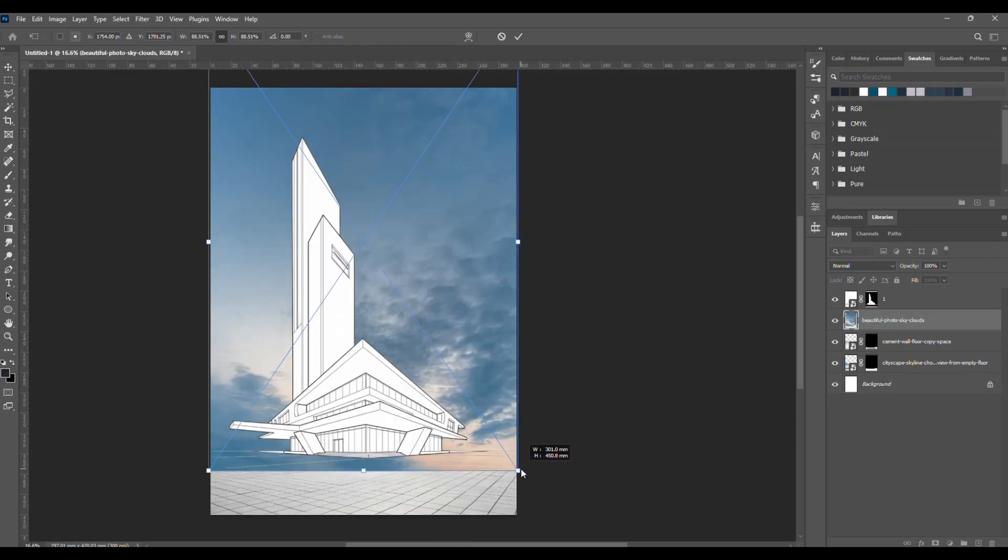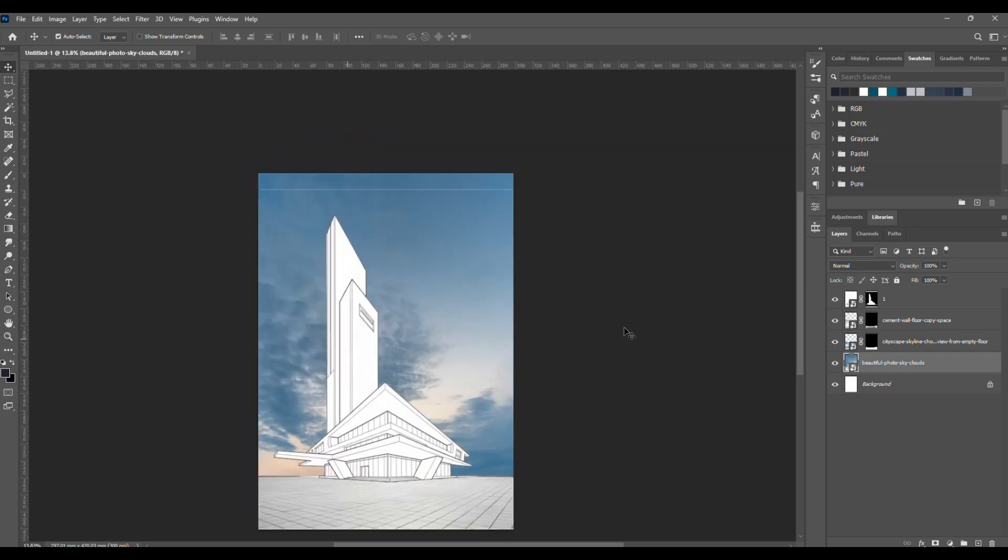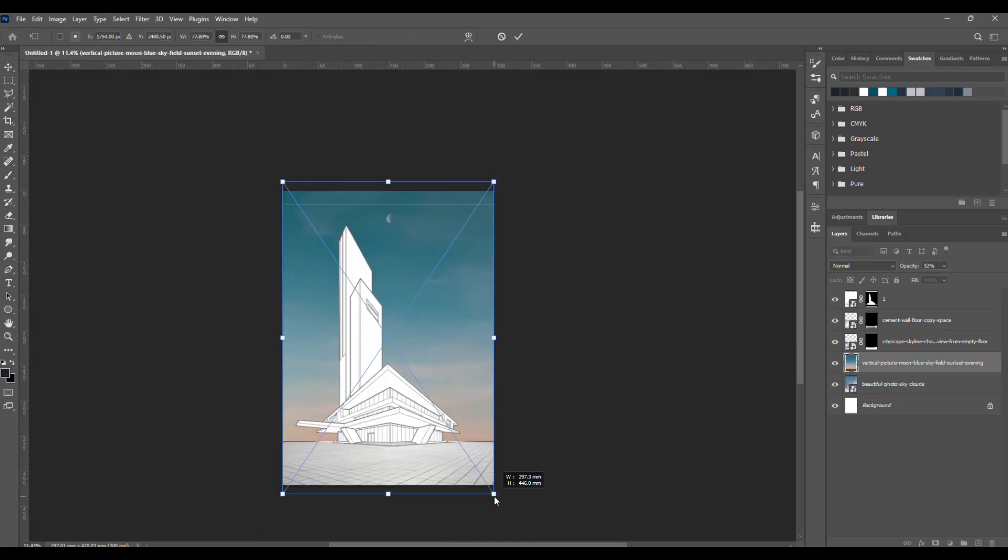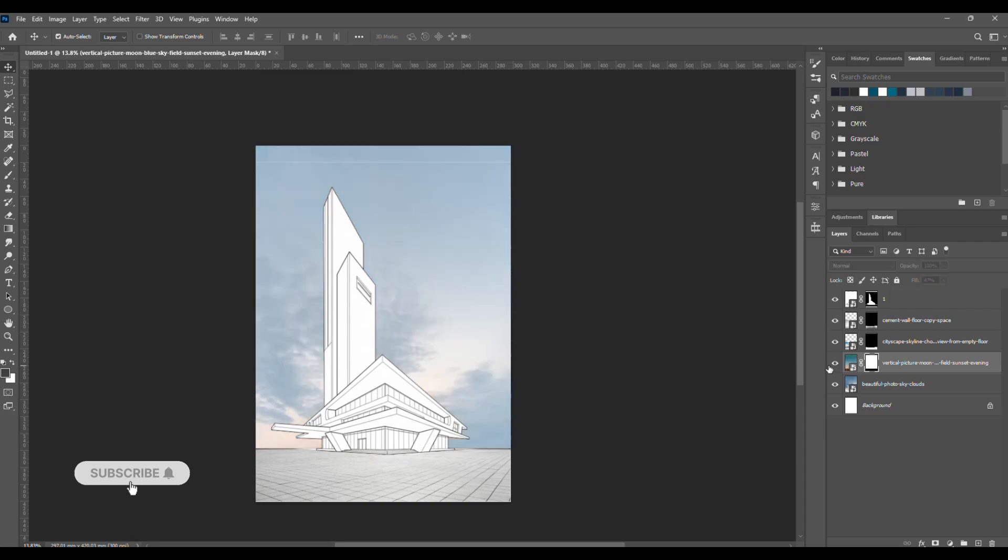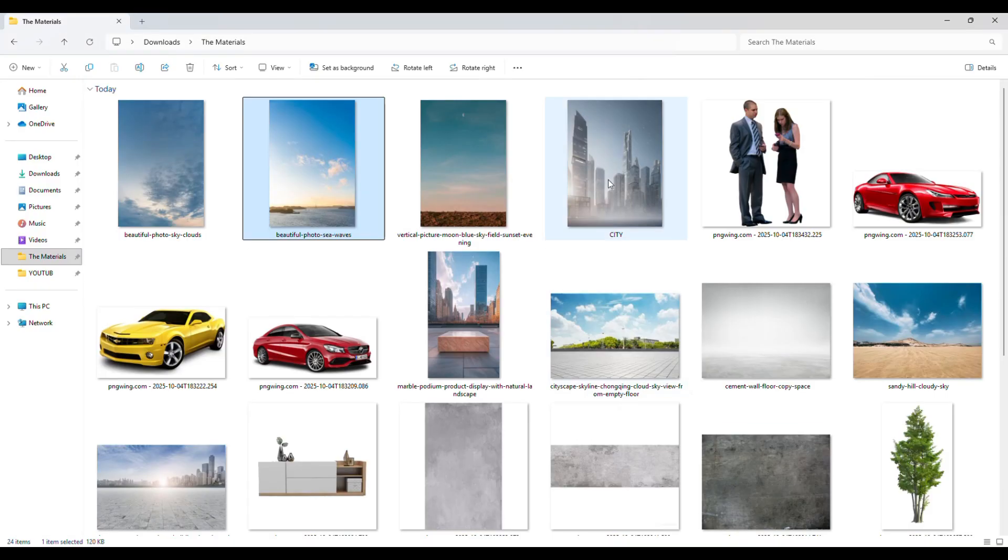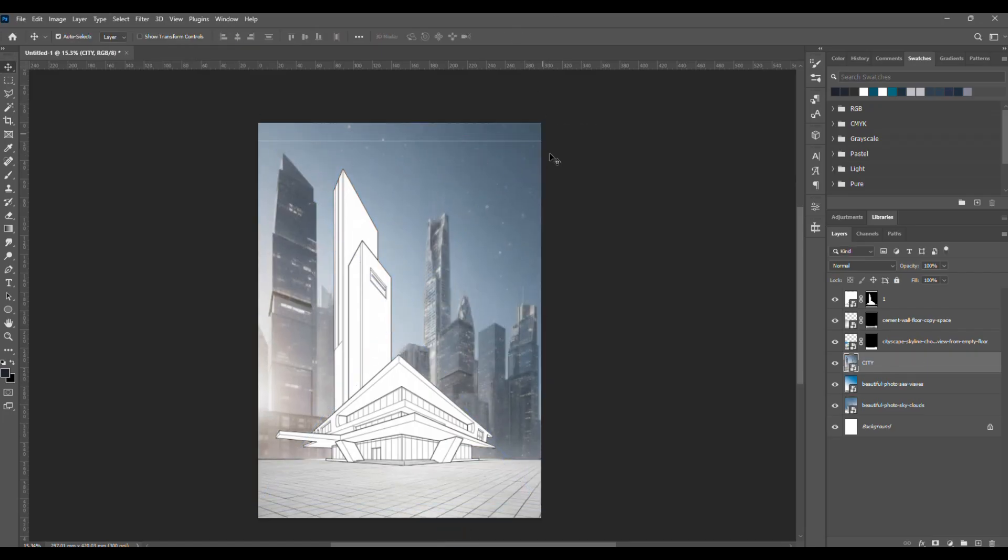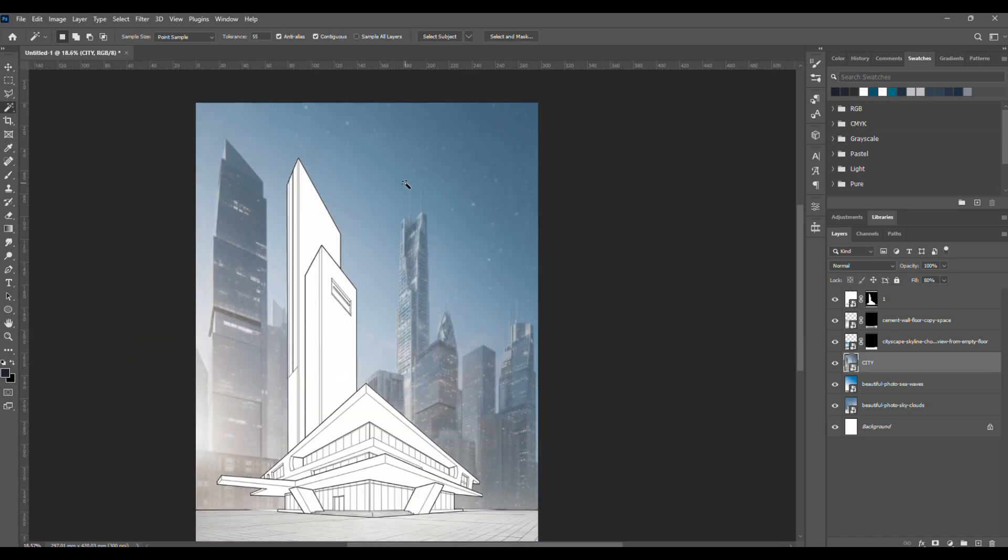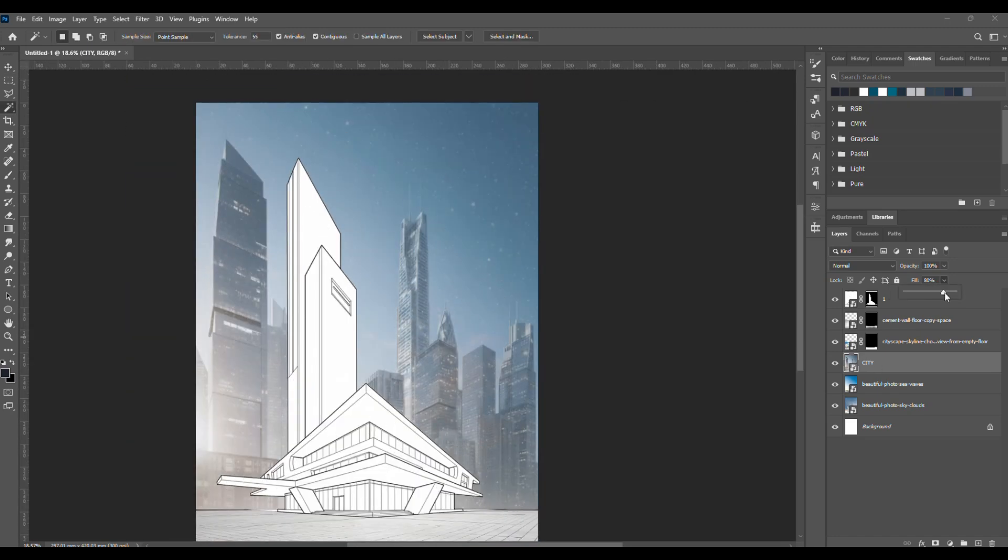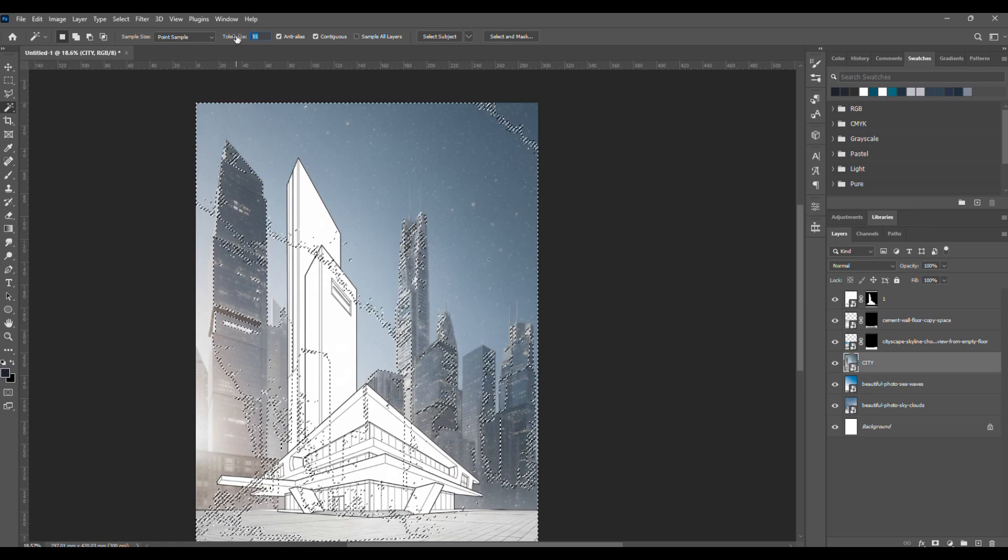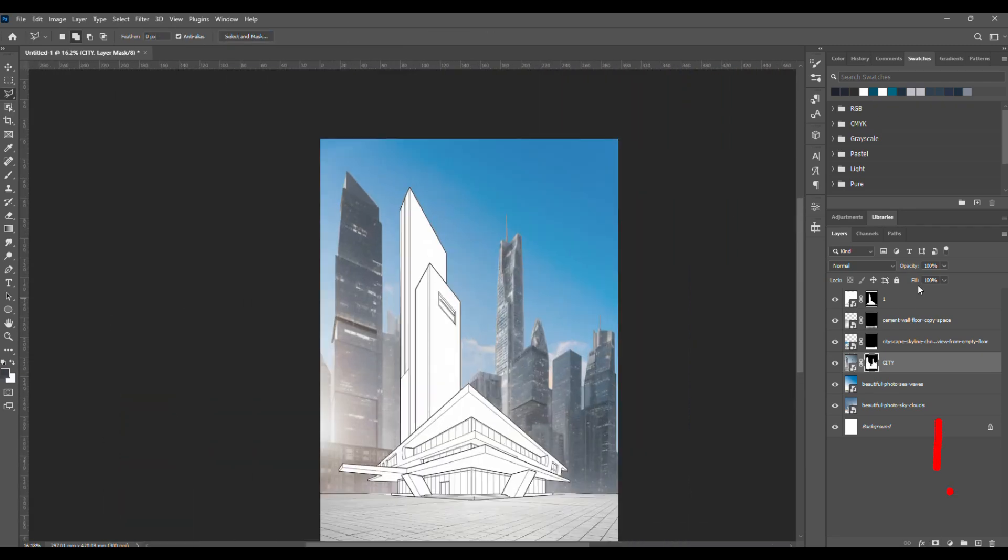I searched for a skyscraper and modern city background to match the vibe. Here, I'm testing out different skies. Now, add the skyscraper layer, lower its opacity, and remove its background. Since we're selecting something we don't want, press Alt while adding the clipping mask.